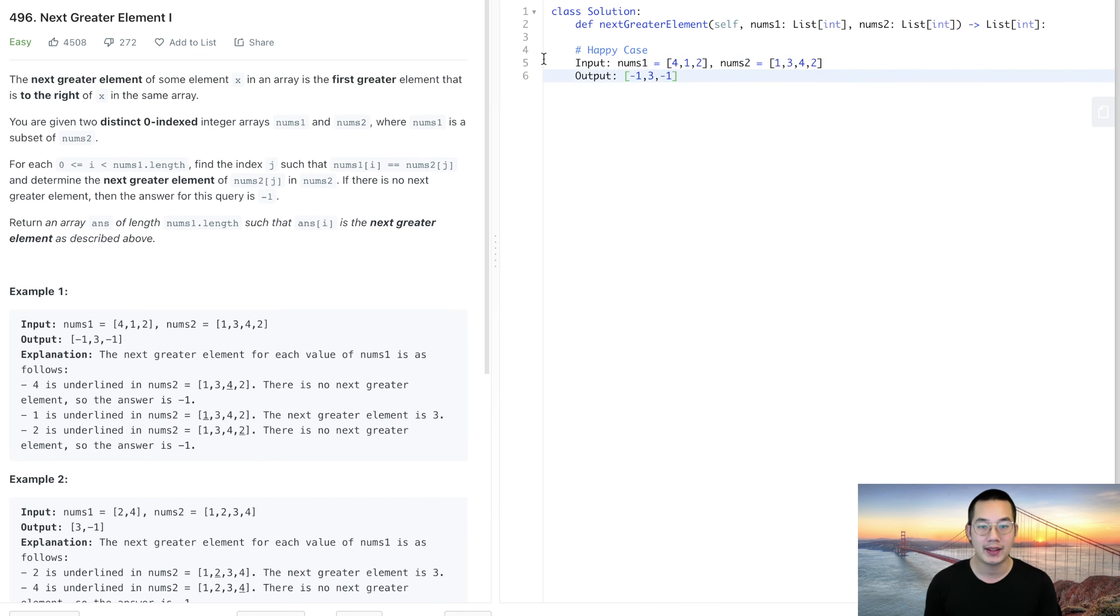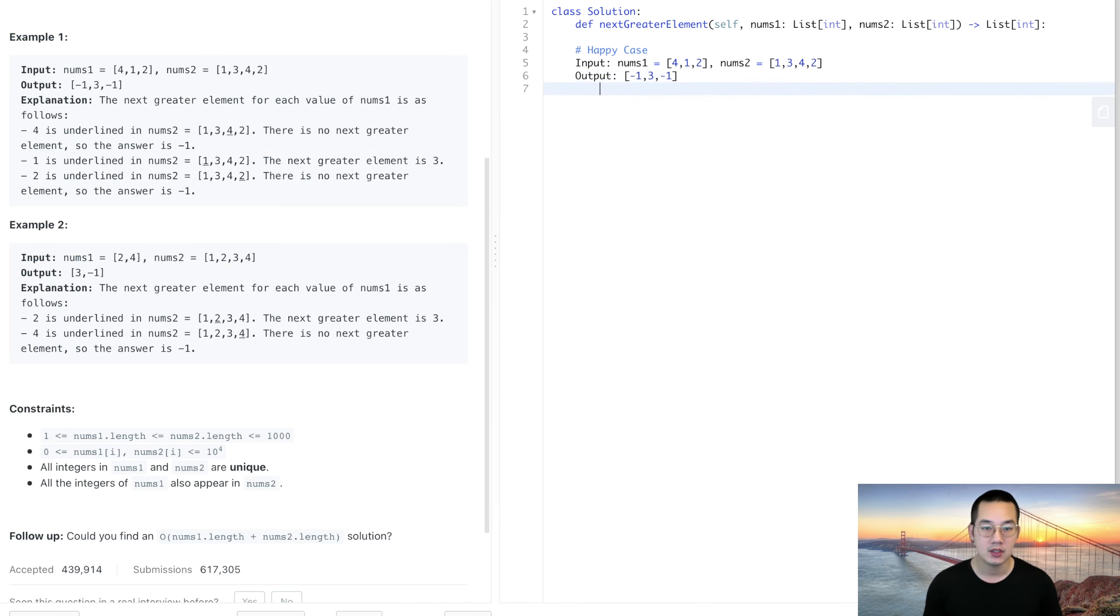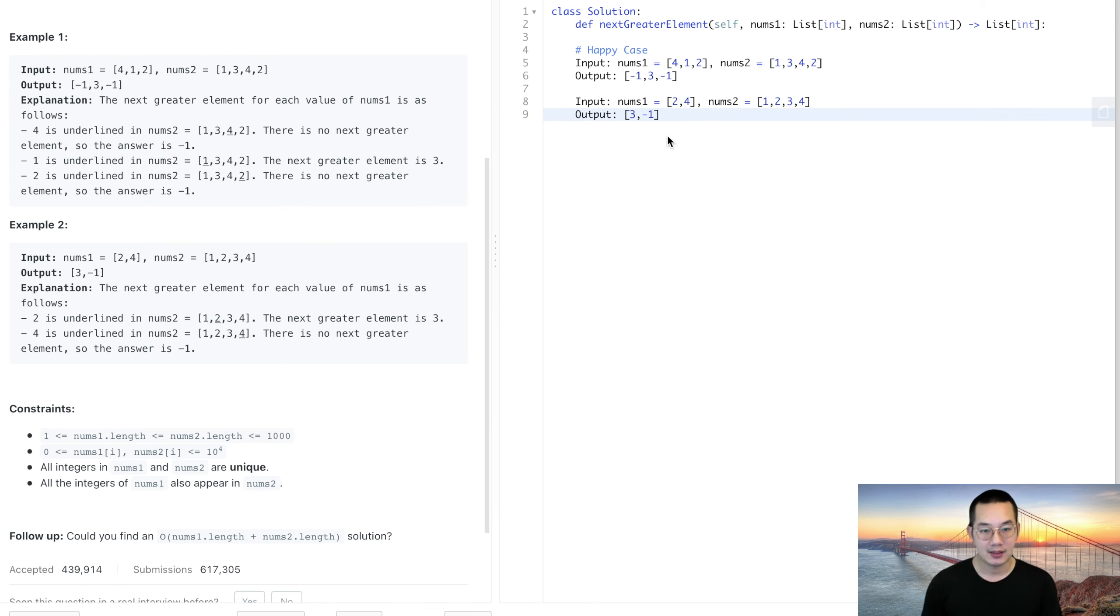We also have this particular example here. Now we have a second example. The second example is to point us to look for two and we found three, and we'll look for the four and we found negative one.